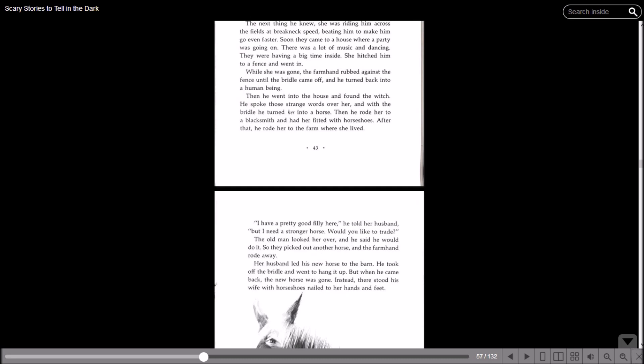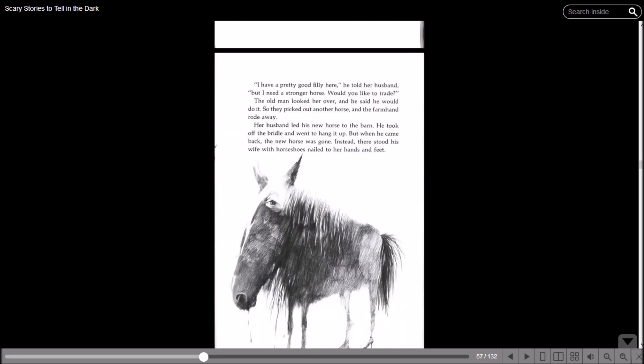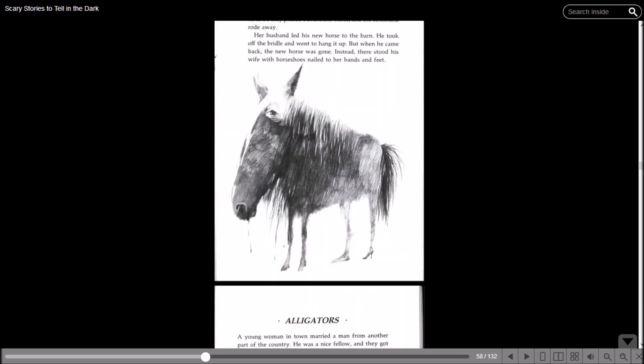The old man looked her over and he said he would do it. So they picked out another horse and the farmhand rode away. Her husband led his new horse to the barn. He took off the bridle and went to hang it up, but when he came back, the new horse was gone. Instead there stood his wife with horseshoes nailed to her hands and feet. It's a picture of a horse but with high-heeled shoes - well, excuse me, there's a hoof, and then another hoof, and then a human leg with a high-heeled shoe.